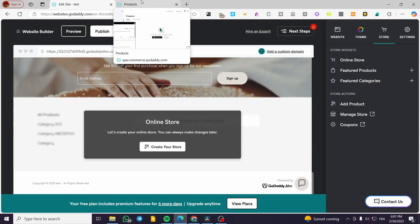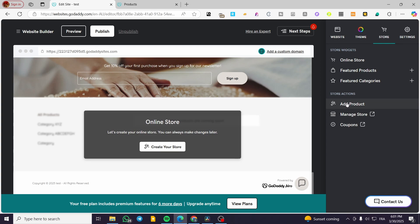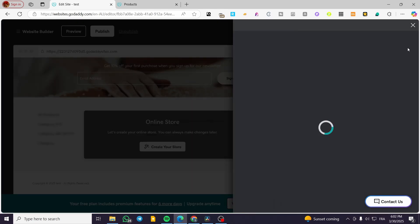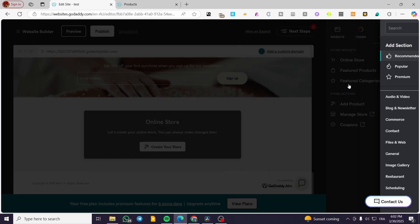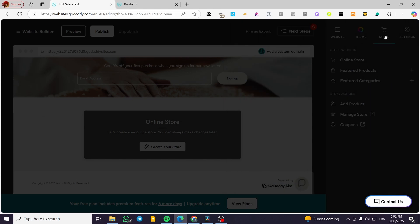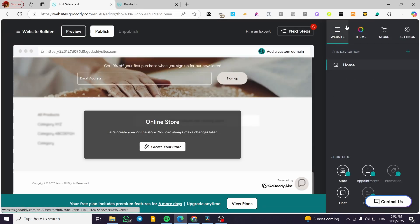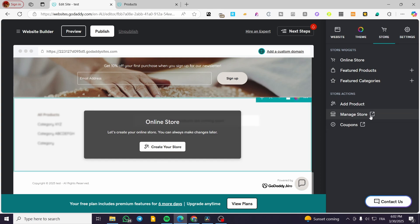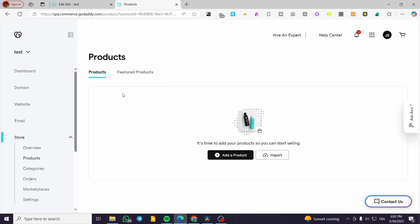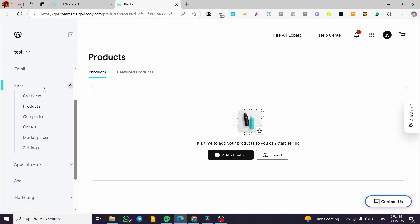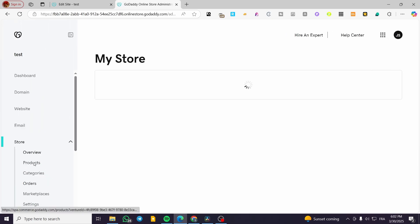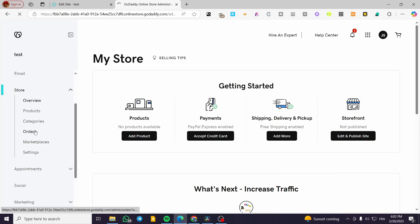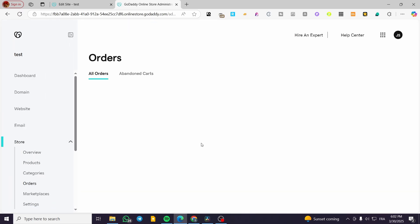Aside from that, you can integrate coupons and manage your store from here, as well as add products. You can have a featured product widget and add a featured category section. For store management, there is a cart named 'Store' that controls all the widgets and sections you can add. When you go to store management, you'll be on your GoDaddy website dashboard where you can see the overview, products, categories, manage orders, and marketplaces. From the overview you can add your payment methods.